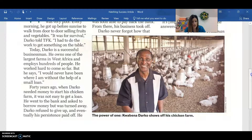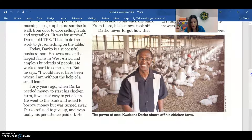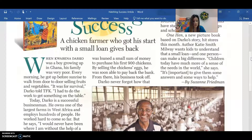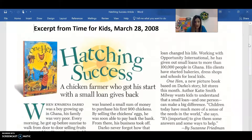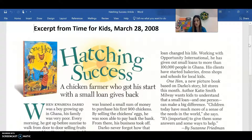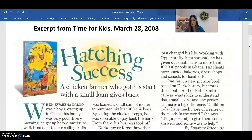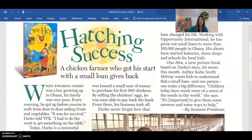Forty years ago, when Darko needed money to start his chicken farm, it was not easy to get a loan. He went to the bank and asked to borrow money, but was turned away. Darko refused to give up and eventually his persistence paid off. He was loaned a small sum of money to purchase his first 900 chickens. By selling the chickens' eggs, he was soon able to pay the bank off. From there, his business took off. Darko never forgot that loan — how that loan changed his life. Working with Opportunity International, he has given out small loans to more than 100,000 people in Ghana. His clients have started bakeries, dress shops, and schools for local kids. One Hen, a new picture book based on Darko's story, hit stores this month. Author Katie Smith-Milway wants kids to understand that a small loan and one person can make a big difference. Children today have much more of a sense of the needs in the world, she says. It's important to give them some answers and some ways to help. And this article was written by Suzanne Friedman.